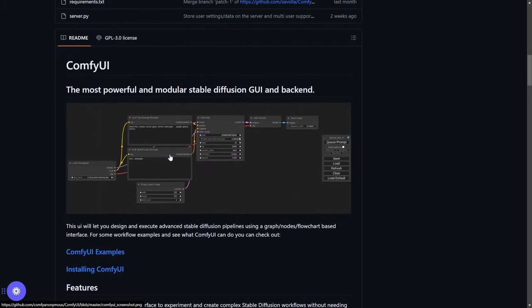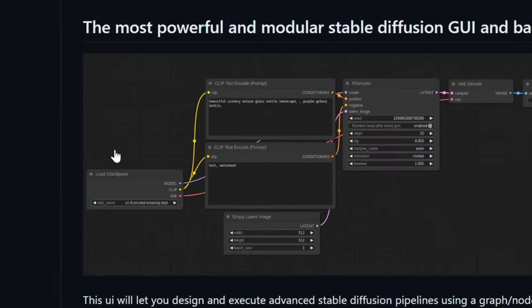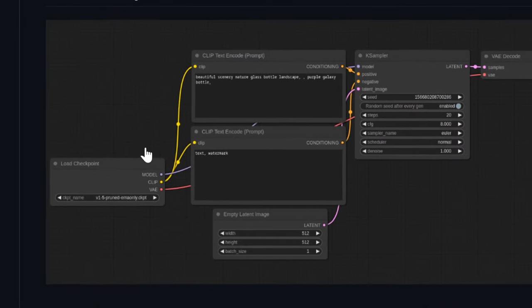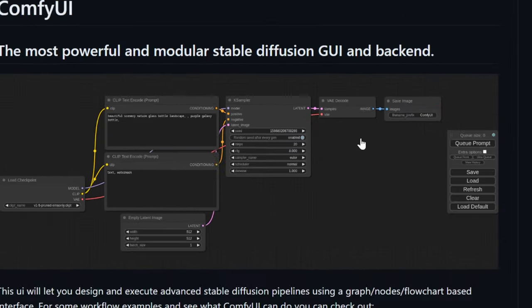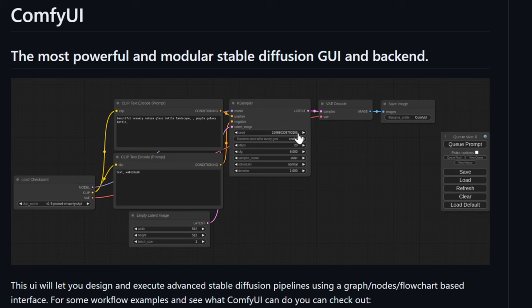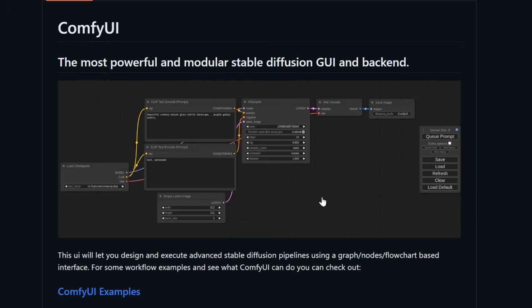Now you might be thinking, hey, this looks pretty complicated, man. But actually, when you get into it, it's so simple. And I'll explain everything to you in a later step.